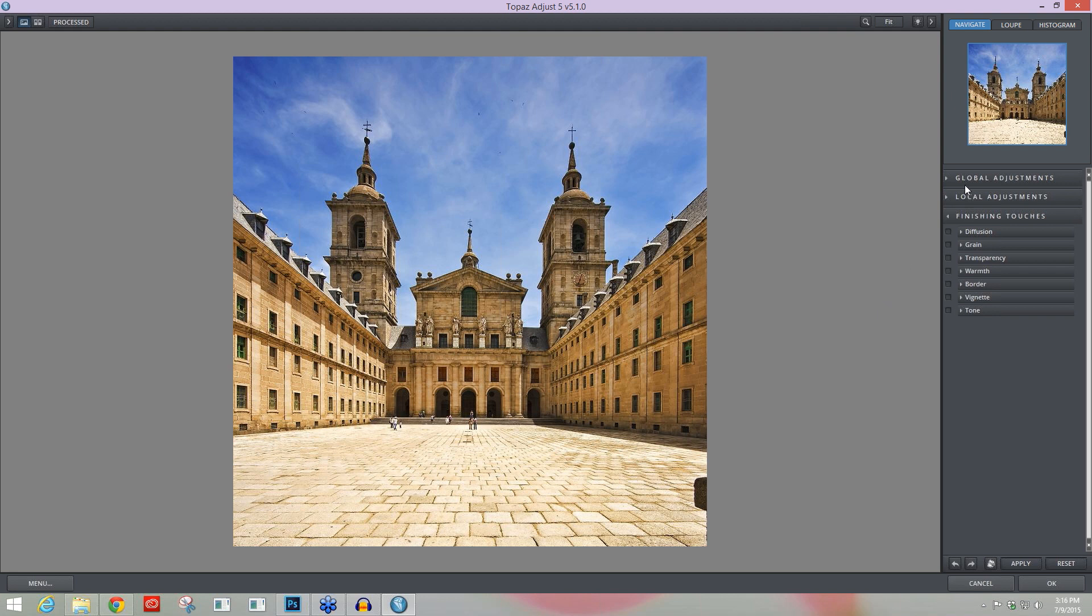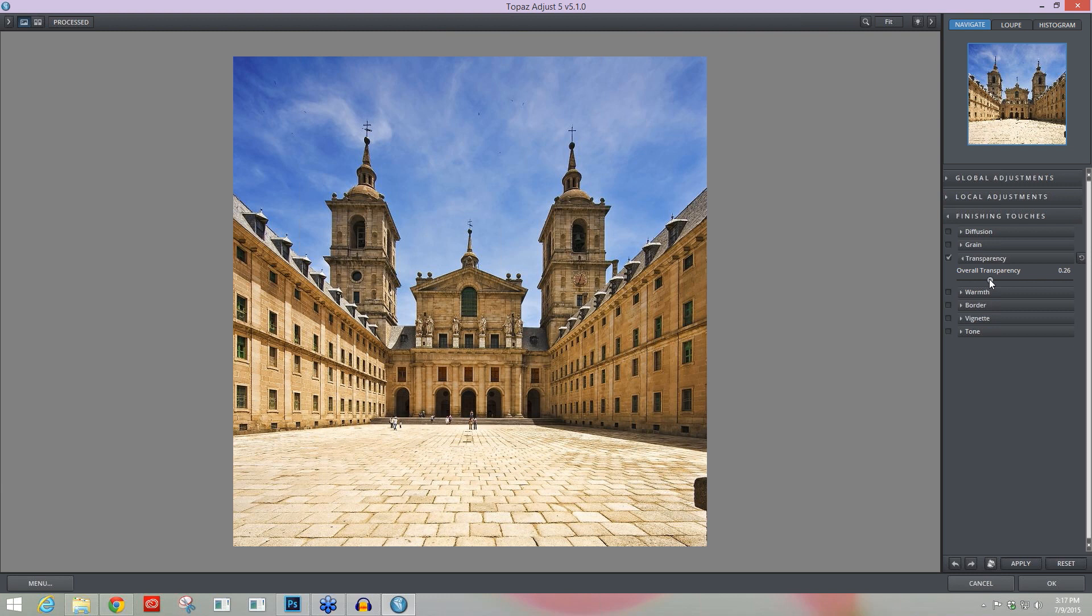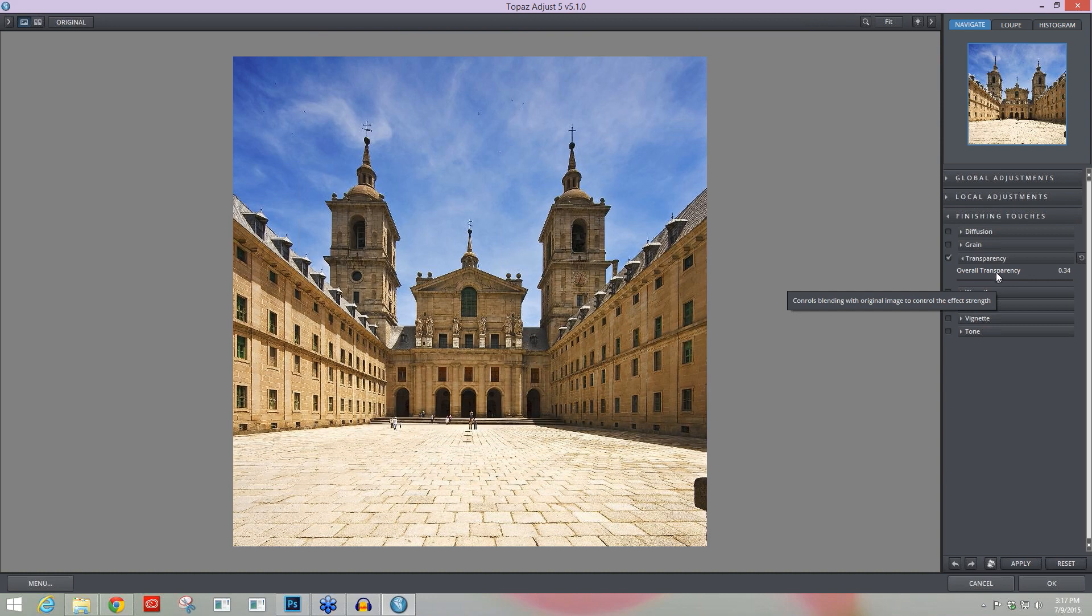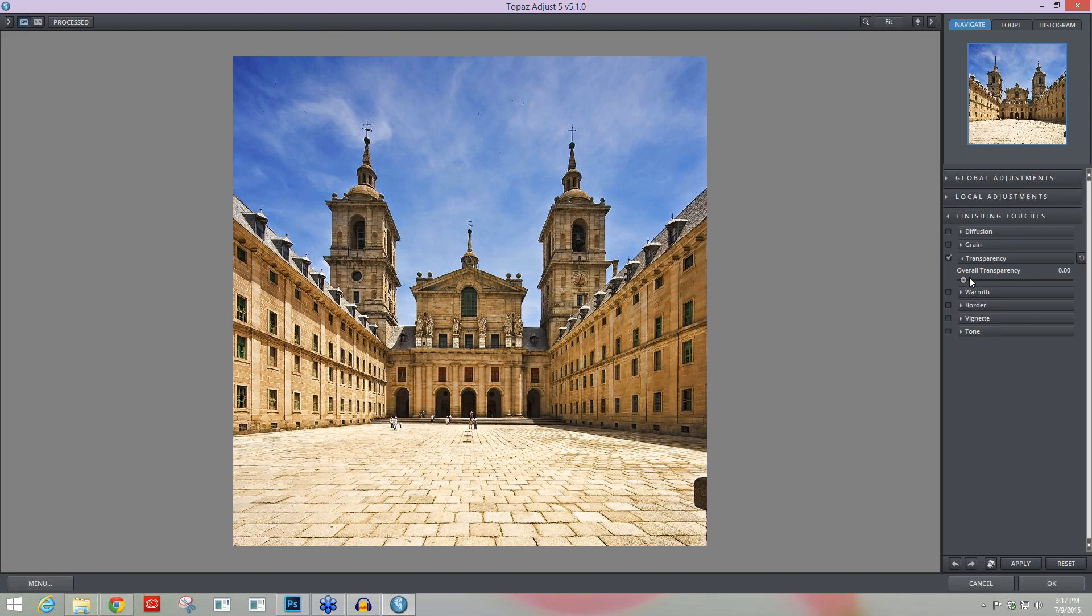Instead of going up to my global adjustments and working with my adaptive exposure, detail, color, etc., I can just come into my transparency tab or module and increase my overall transparency, which is to decrease the opacity of my effect, and it blends that original image, the base image, back in with my affected area and then I have exactly the effect that I want without having to go back in and make all these individual adjustments up in my global adjustments. So I was able to really decrease that kind of strong effect but still get a very beautiful effect on my building.